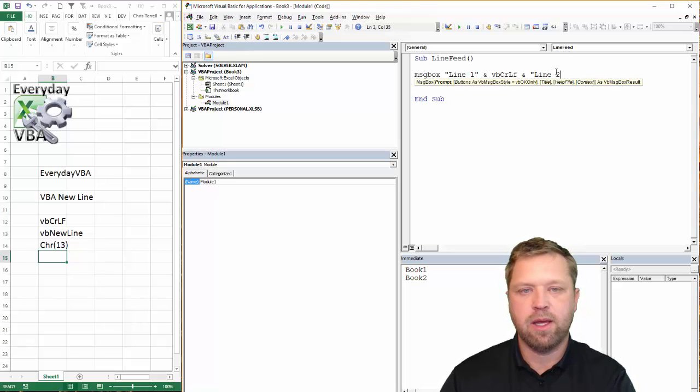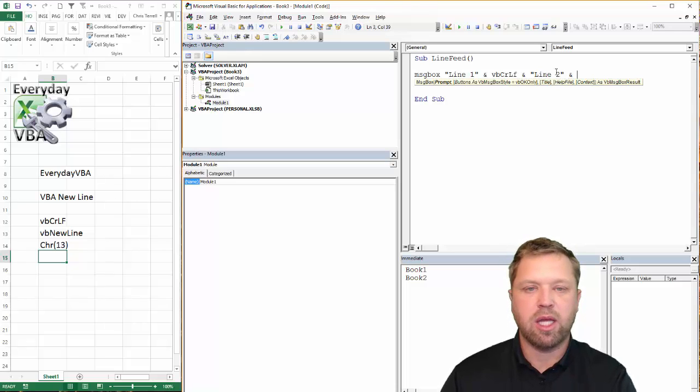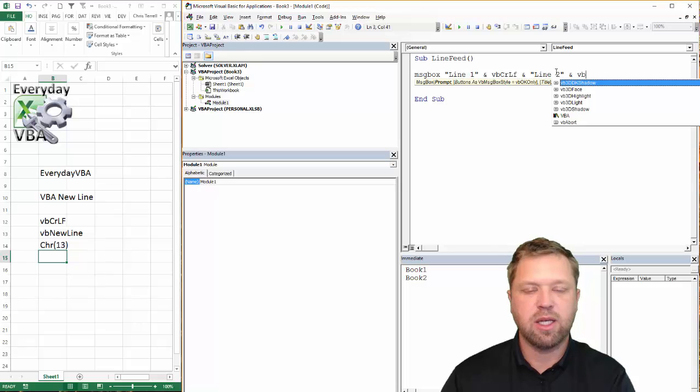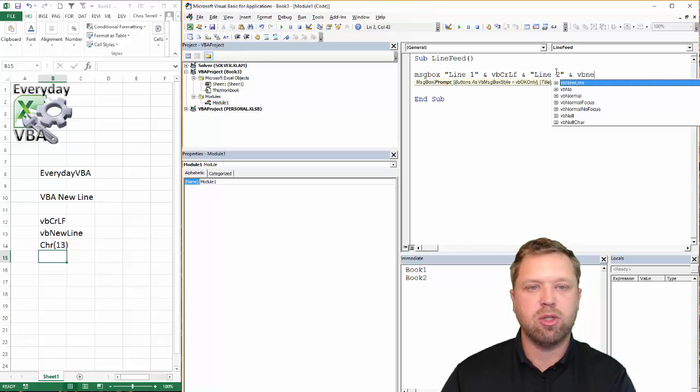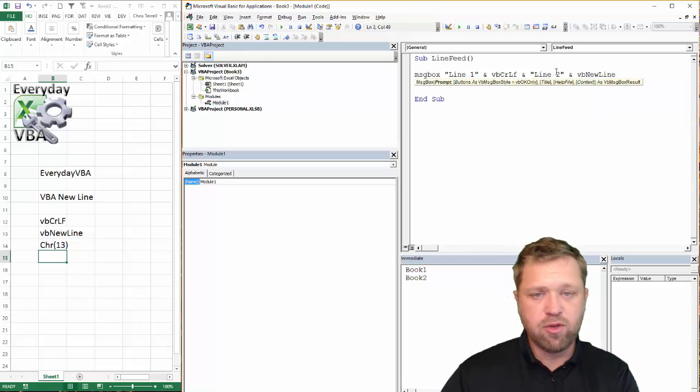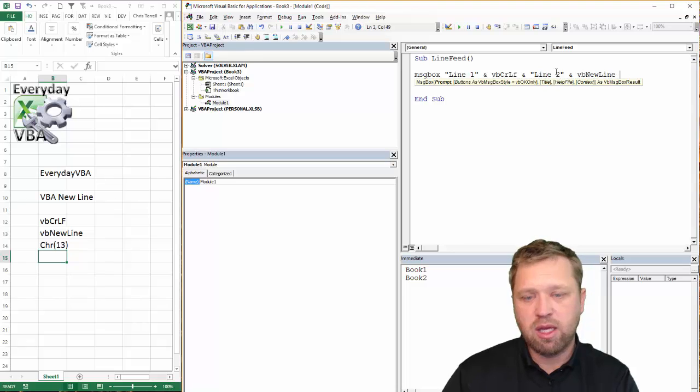I'm going to do line two, and then we're going to go and I'm going to do VB, control space, and this is going to be vbNewLine. That actually does the exact same thing.